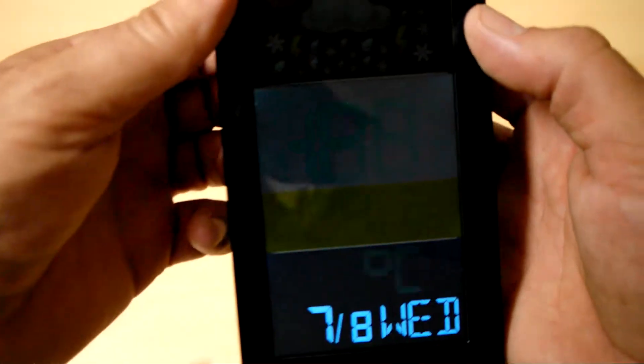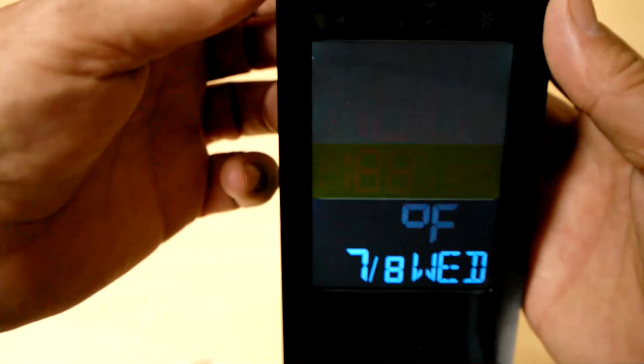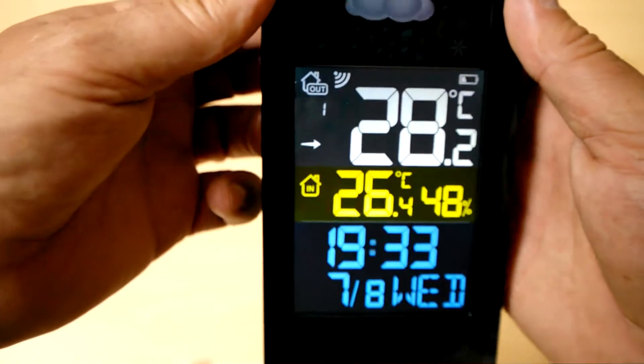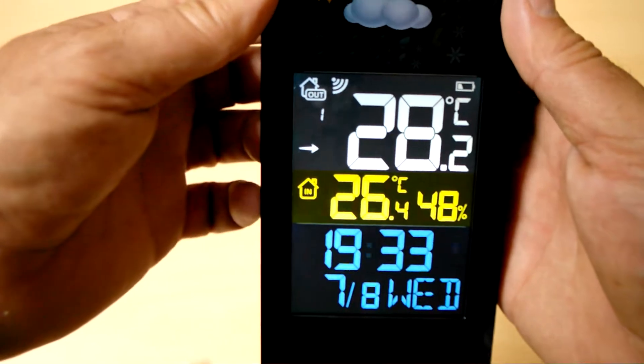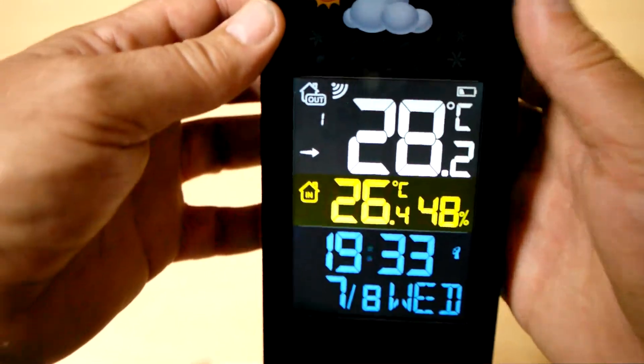Press the mode button. We can display the temperature in centigrade or Fahrenheit. Some would like centigrade, some would like Fahrenheit. Personally, I prefer centigrade. So I'm going to leave that in centigrade. And there we go. Press the mode button and we're back around again.